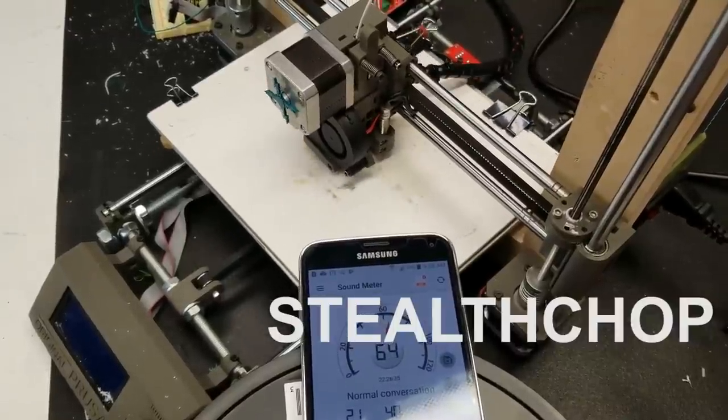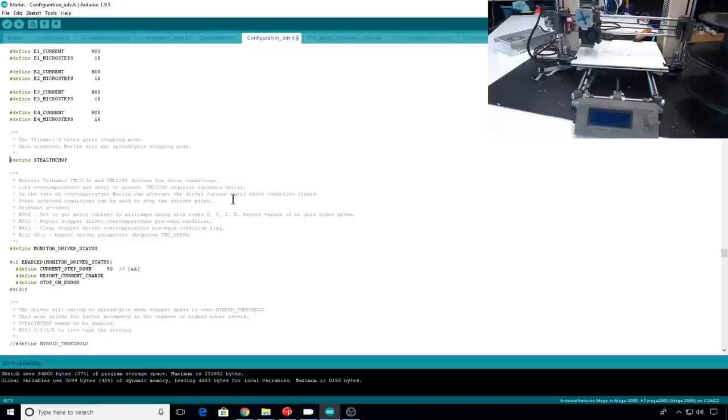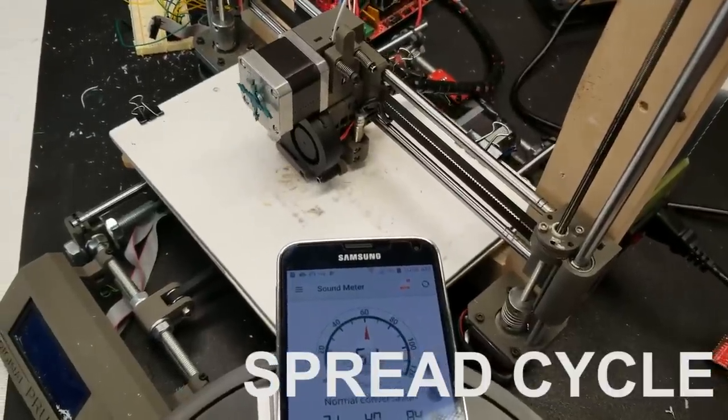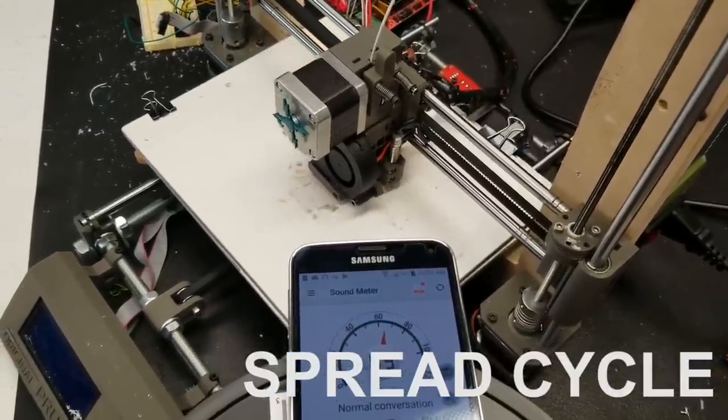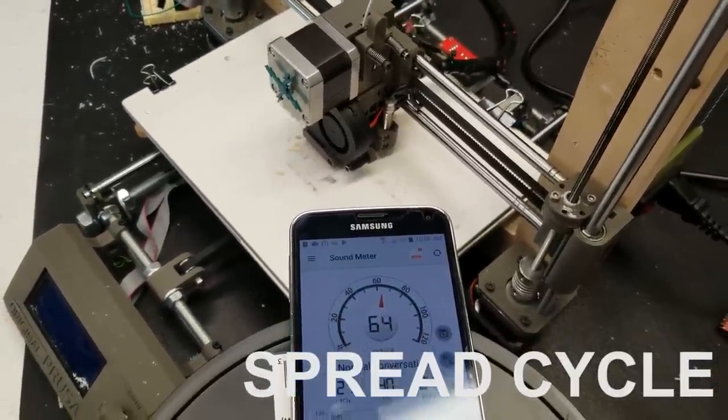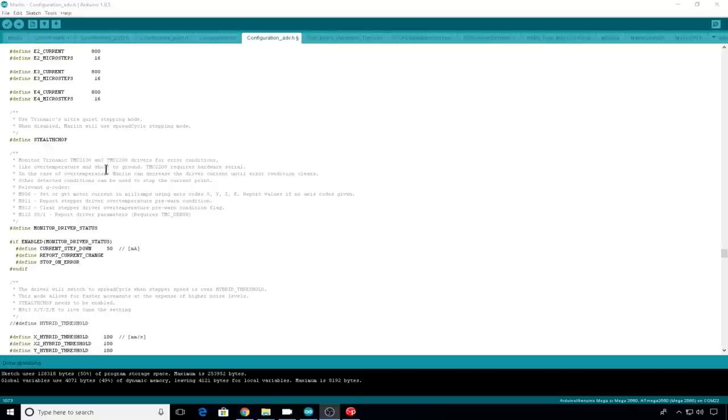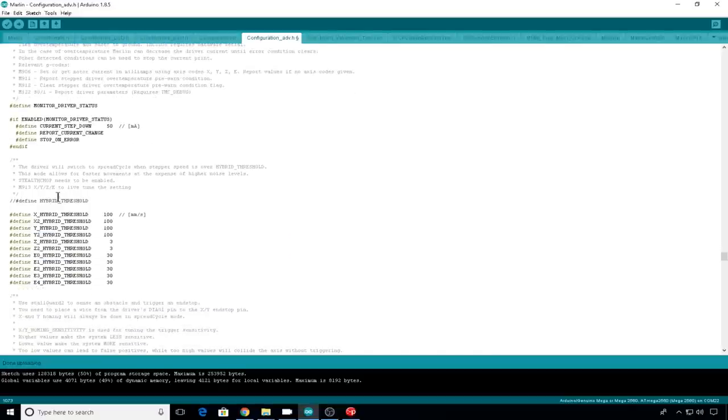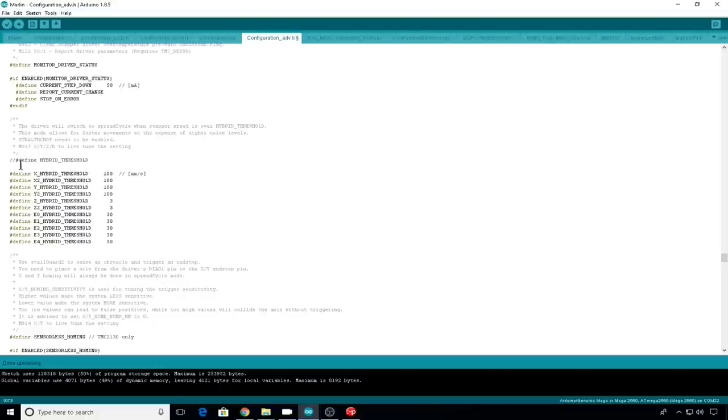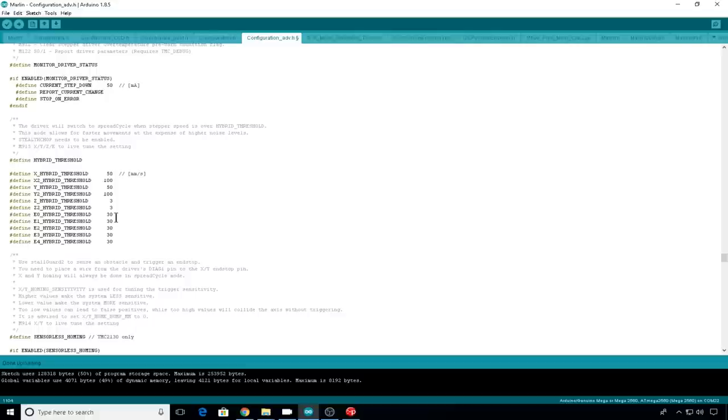So let's switch to spread cycle mode just to see what it sounds like. So we'll comment out stealth chop and re-upload. Just for fun let's try the hybrid threshold. Make sure that your stealth chop is enabled. We'll come down and we'll uncomment hybrid threshold and my prints never run this fast so we're gonna lower these thresholds down to 50. The model that I'm using does print infill at around 60 millimeters a second so we should hear it upscale at that point. Let's give it a try.